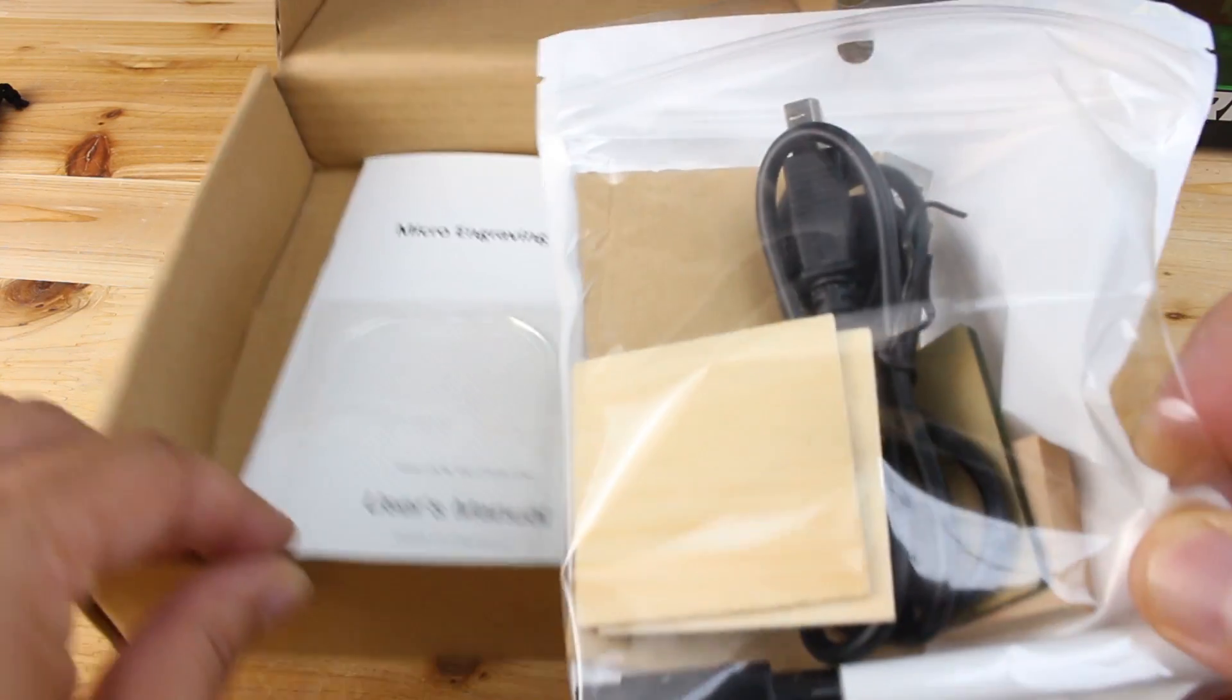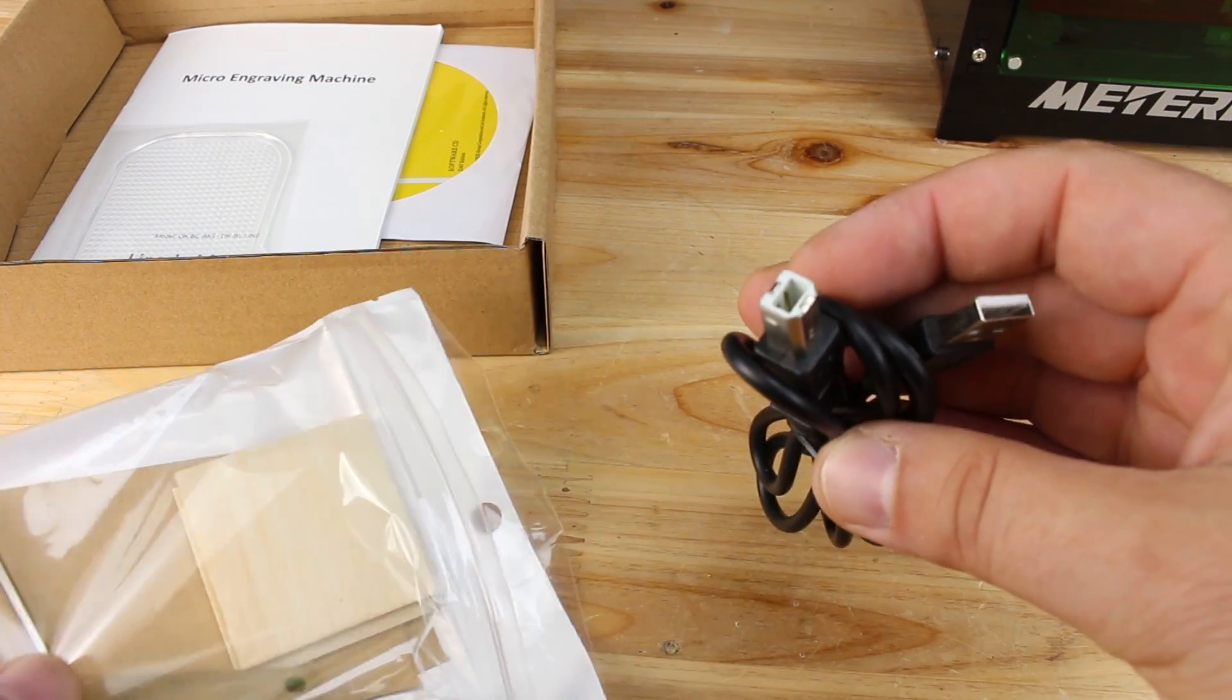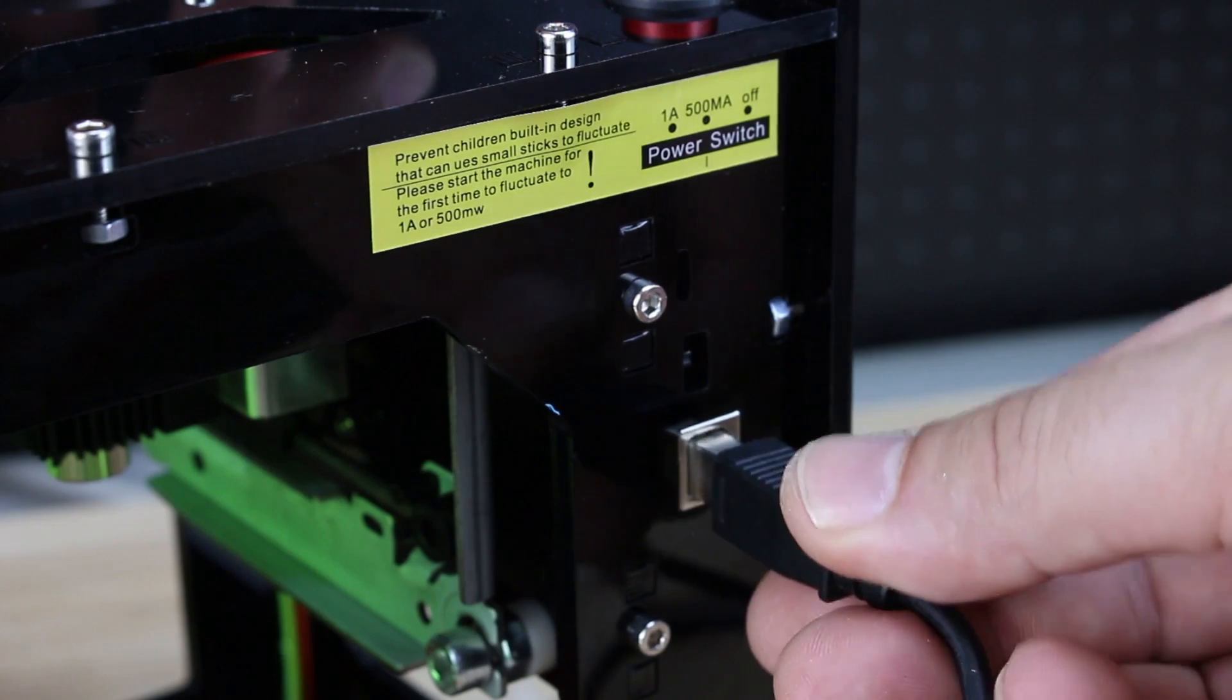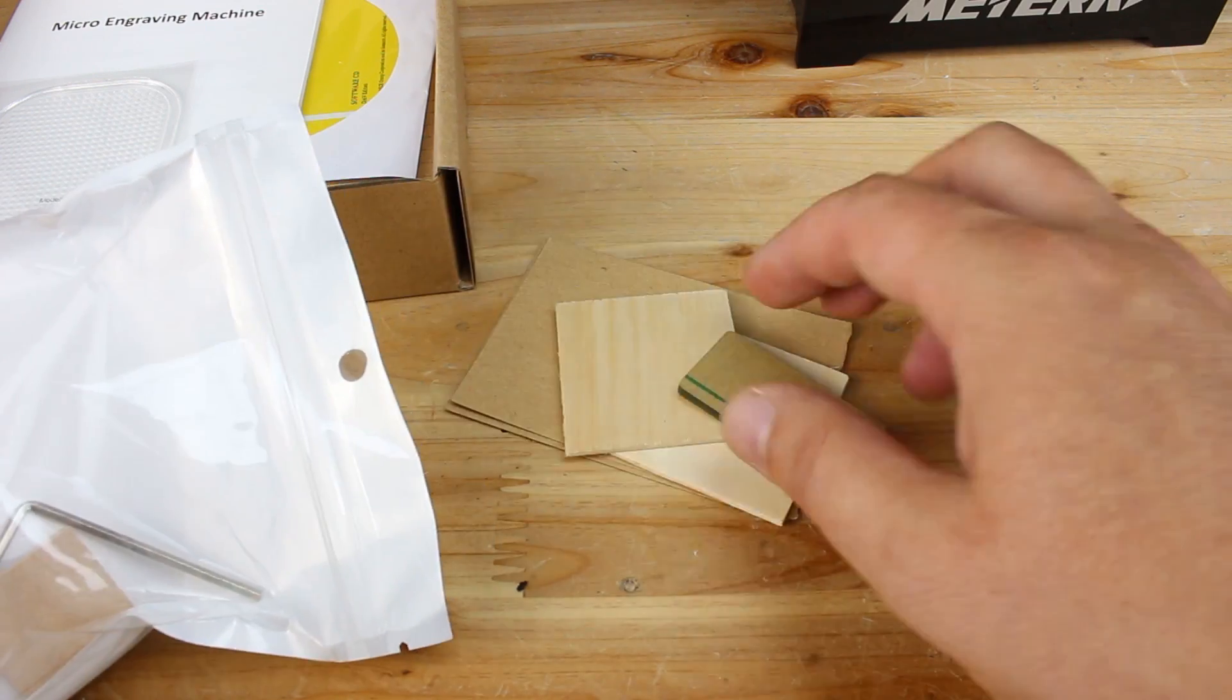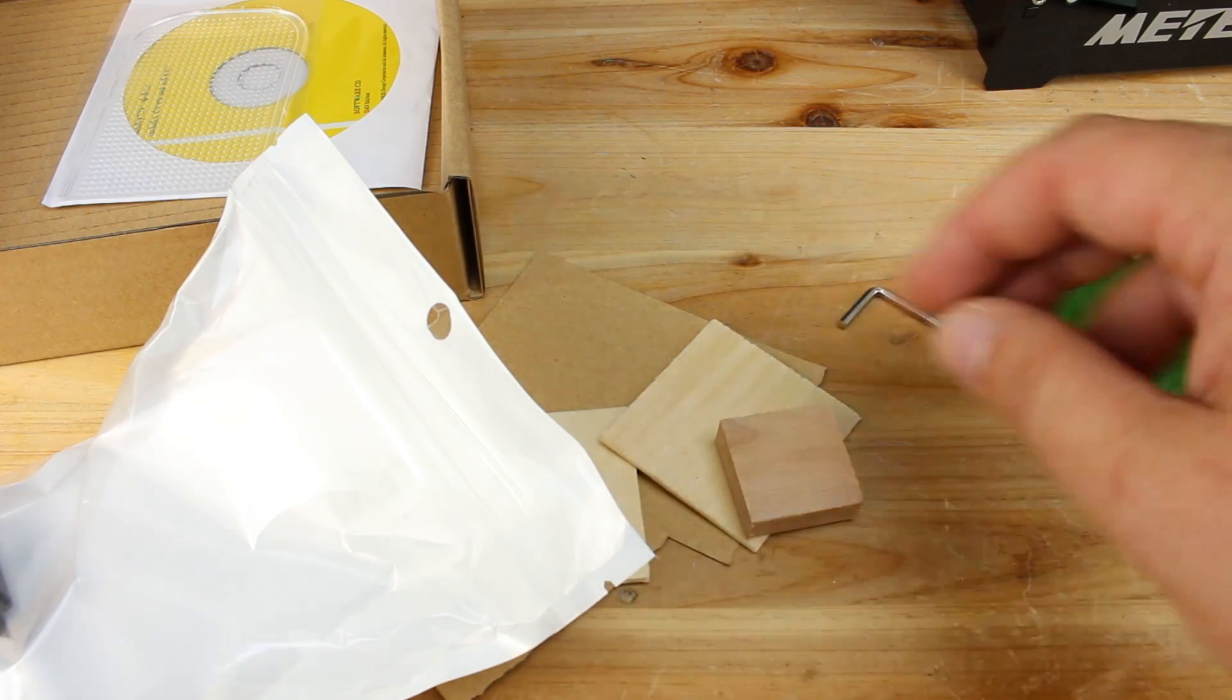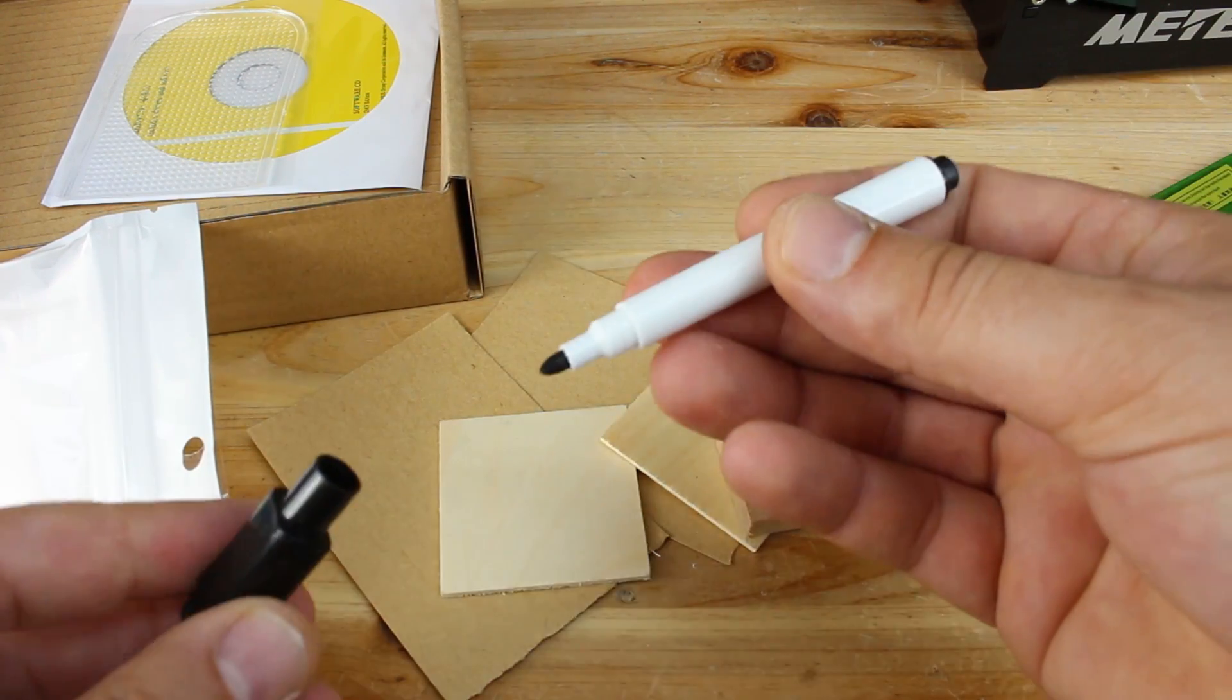You will find a USB cable for charging and interfacing with the computer, a couple of paper and wood pieces for engraving, a hex key, marker pen, user manual, and installation driver CD.